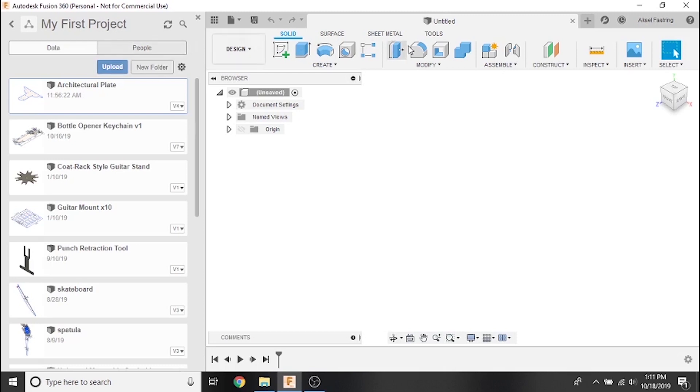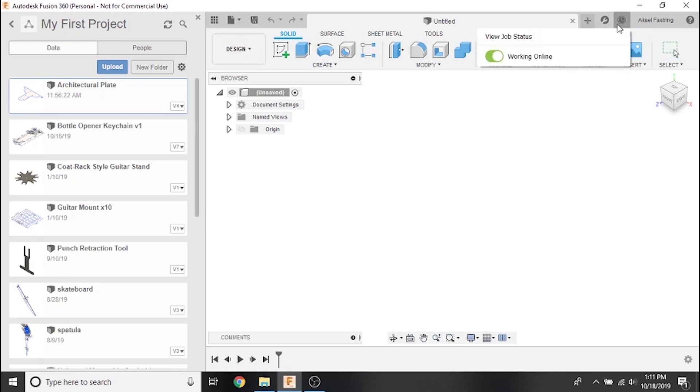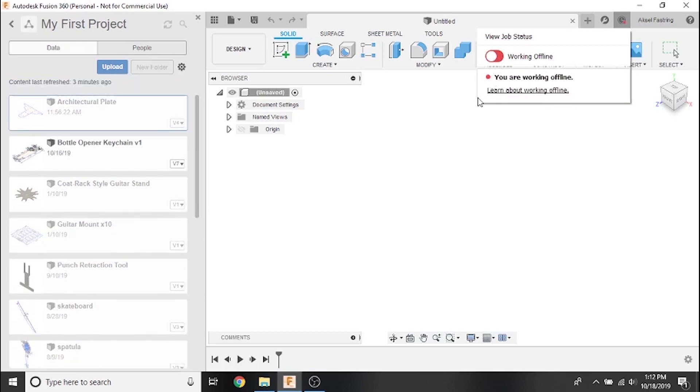The job status button allows us to toggle offline mode on and off. When Fusion 360 is not connected to the internet it will switch to offline mode automatically, so it's important to know how offline mode affects the data panel.